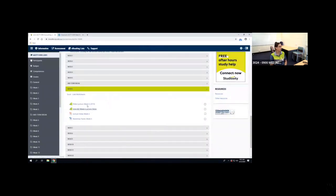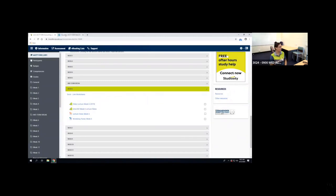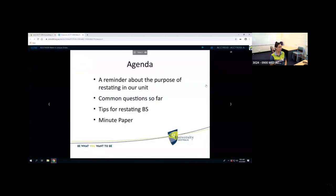Right at the end there are a few interactive slides where you can write and I can see your responses that way, because I can't see the Zoom chat.